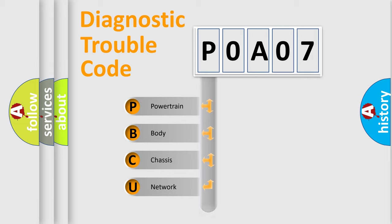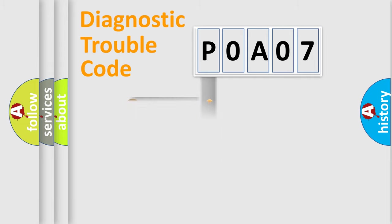Powertrain, body, chassis, network. This distribution is defined in the first character code.